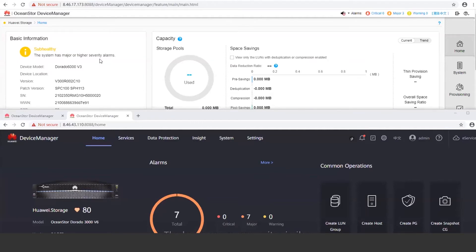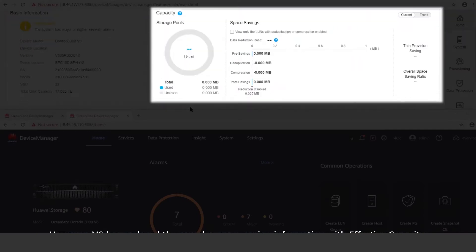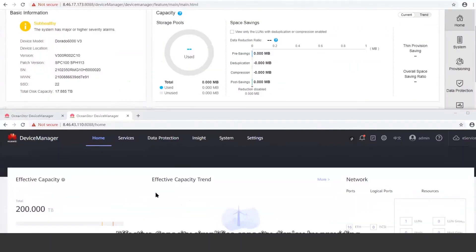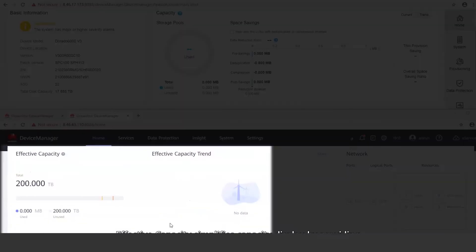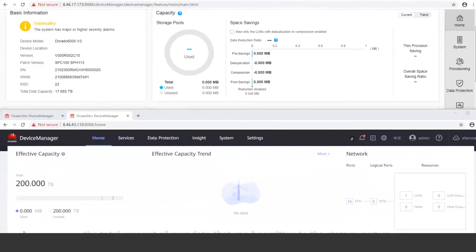The home menus are quite similar. Both display the basic device, capacity, alarm, and performance information. However, V6 has replaced the complex space-saving information with effective capacity. Effective capacity simplifies capacity display by providing the total amount of user data that can be written to the storage system.